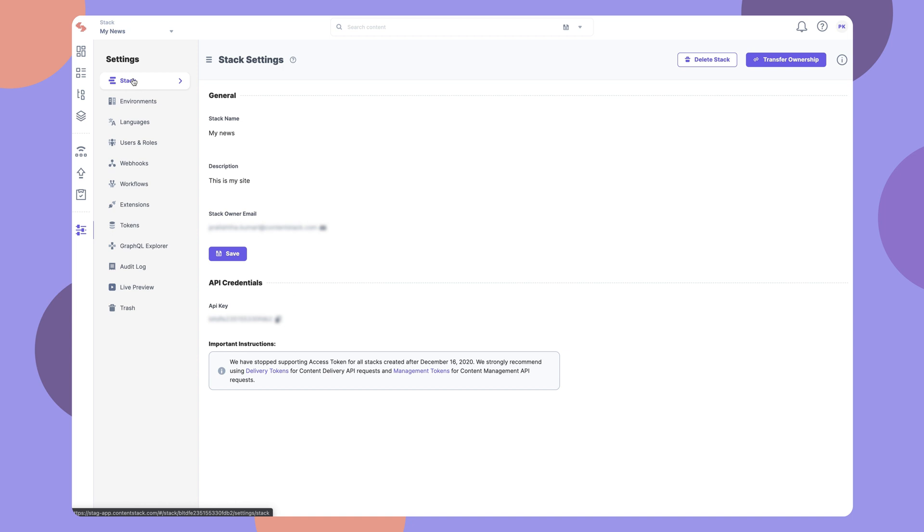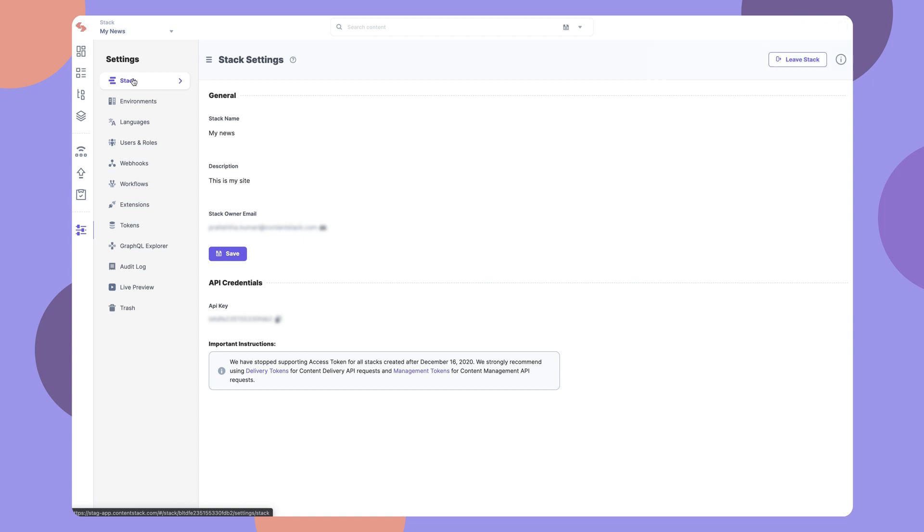If you no longer require this stack, you can delete it, or you can transfer ownership of this stack to another user. If you are not the owner of the stack, you will see a Leave Stack button that lets you leave the stack.